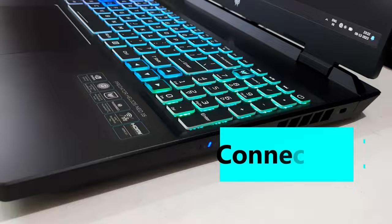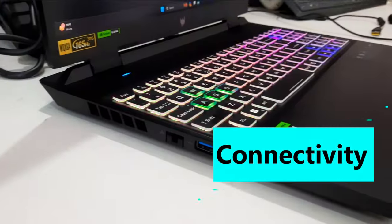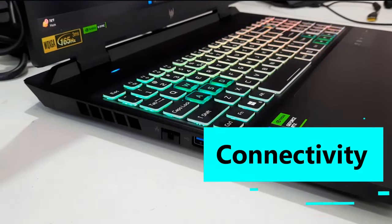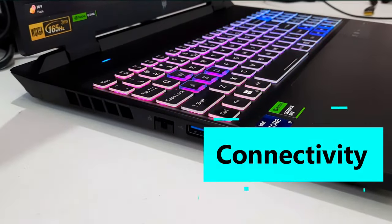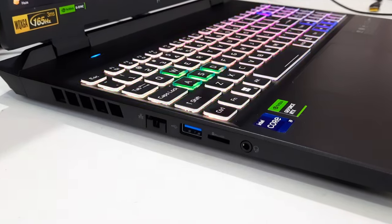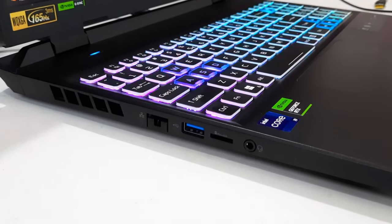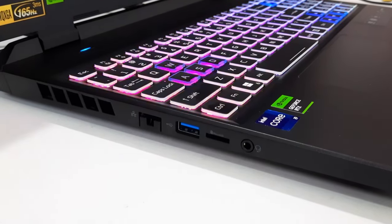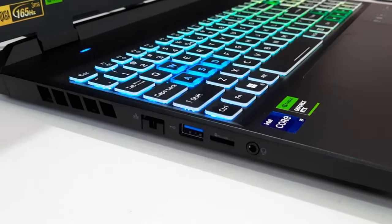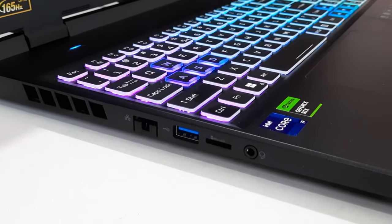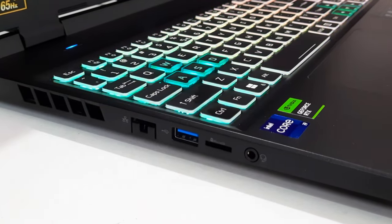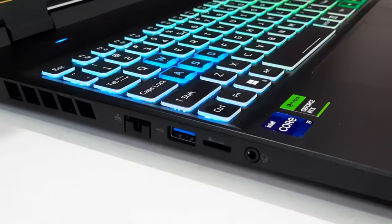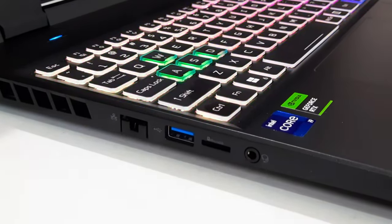The Predator Helios Neo stands on equal footing with its pricier counterpart in terms of connectivity. These gaming laptops boast a range of features, such as on the left: Gigabit RJ45 Ethernet port, one USB-A 3.1, microSD card reader, and an audio jack.